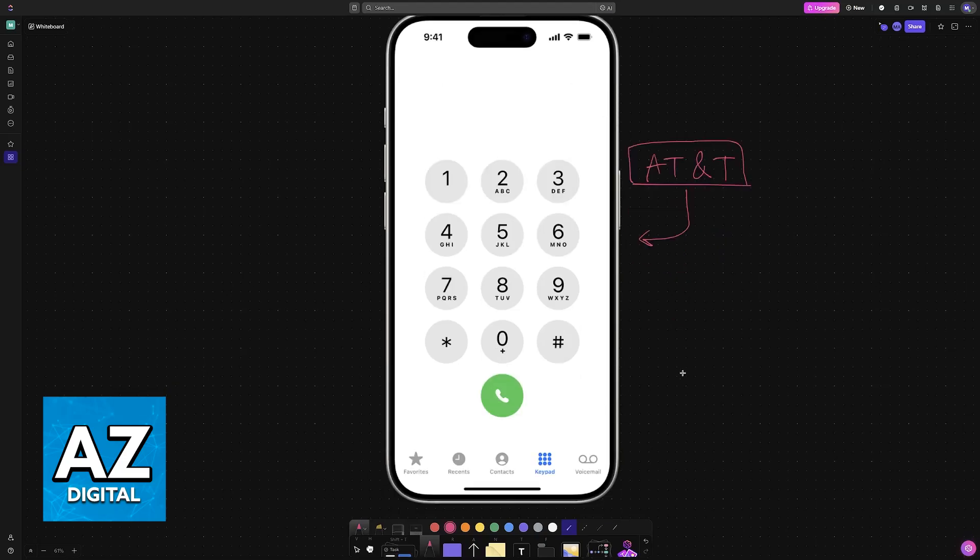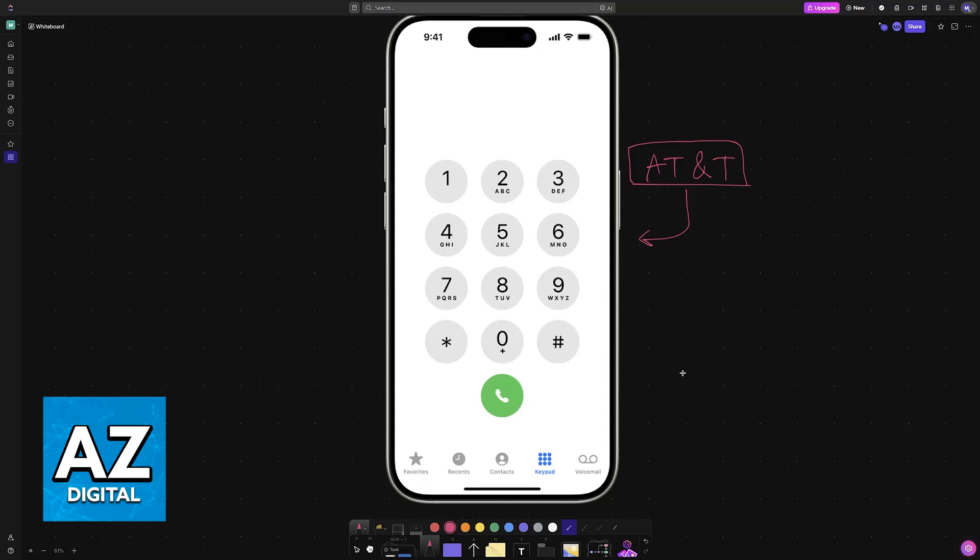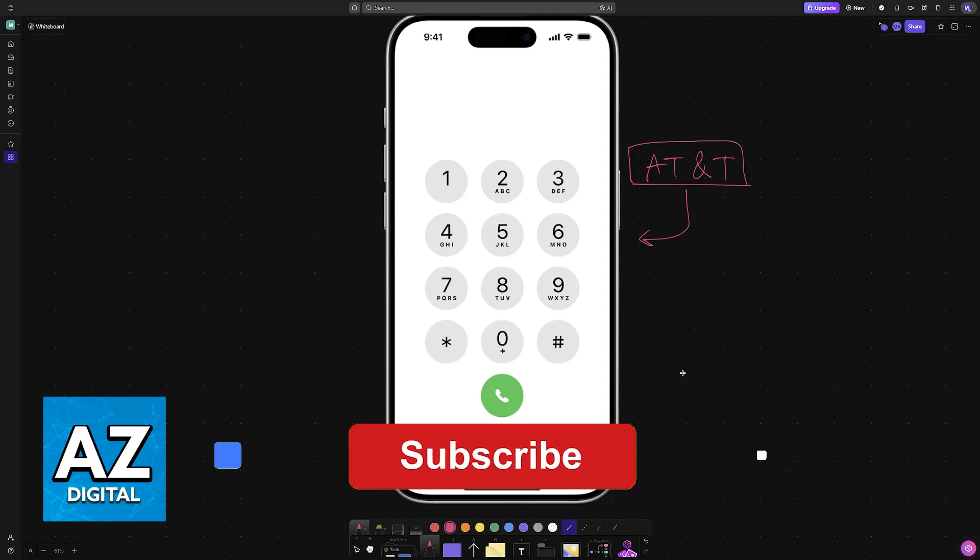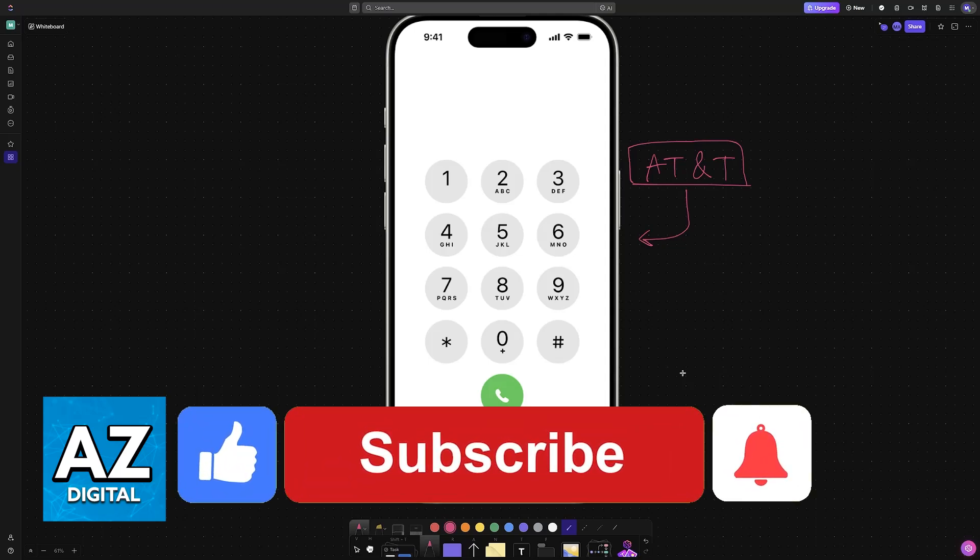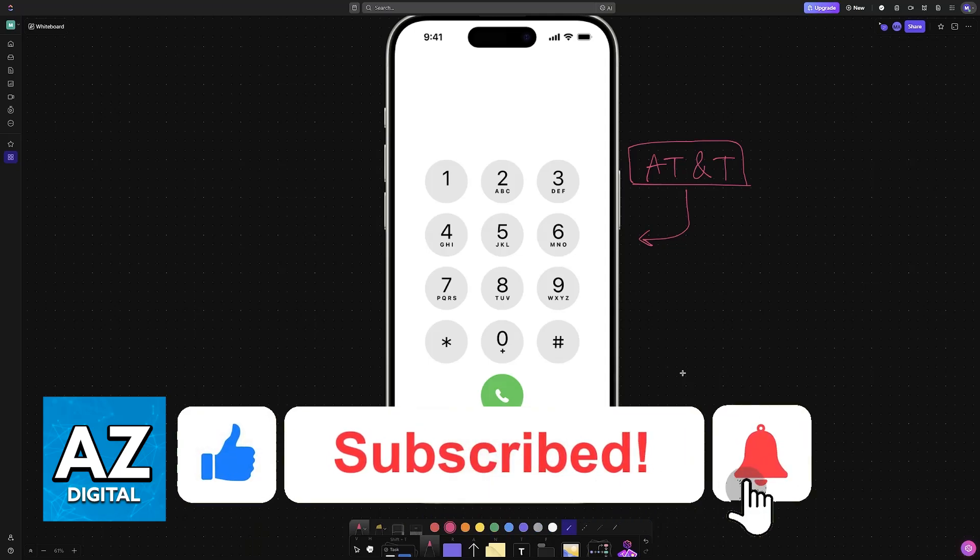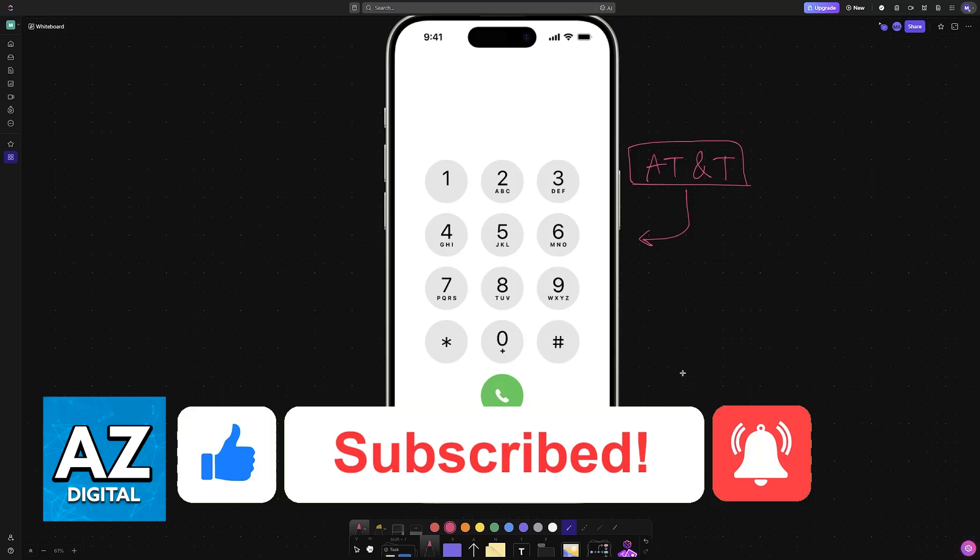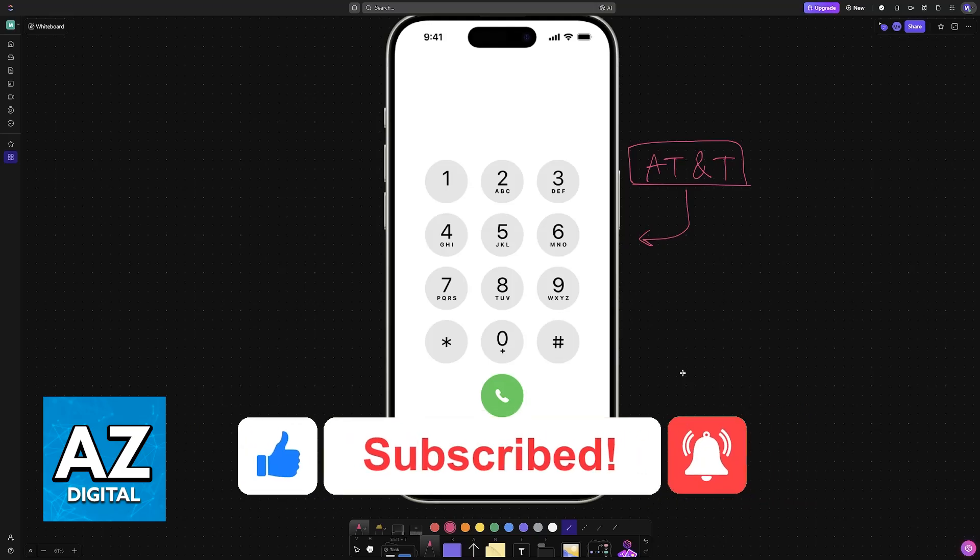I hope I was able to help you on how to change number of rings before voicemail on iPhone. If this video helped you please be sure to leave a like and subscribe for more very easy tips. Thank you for watching.